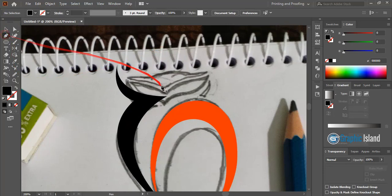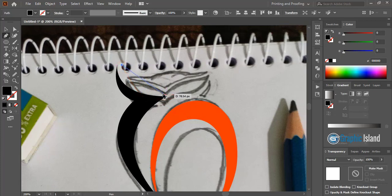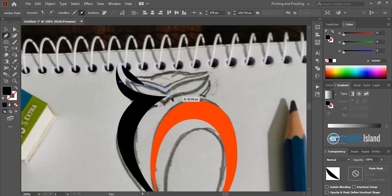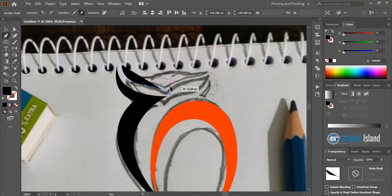Now take the pen tool and draw an arc from here to here, up to here, and up to here.